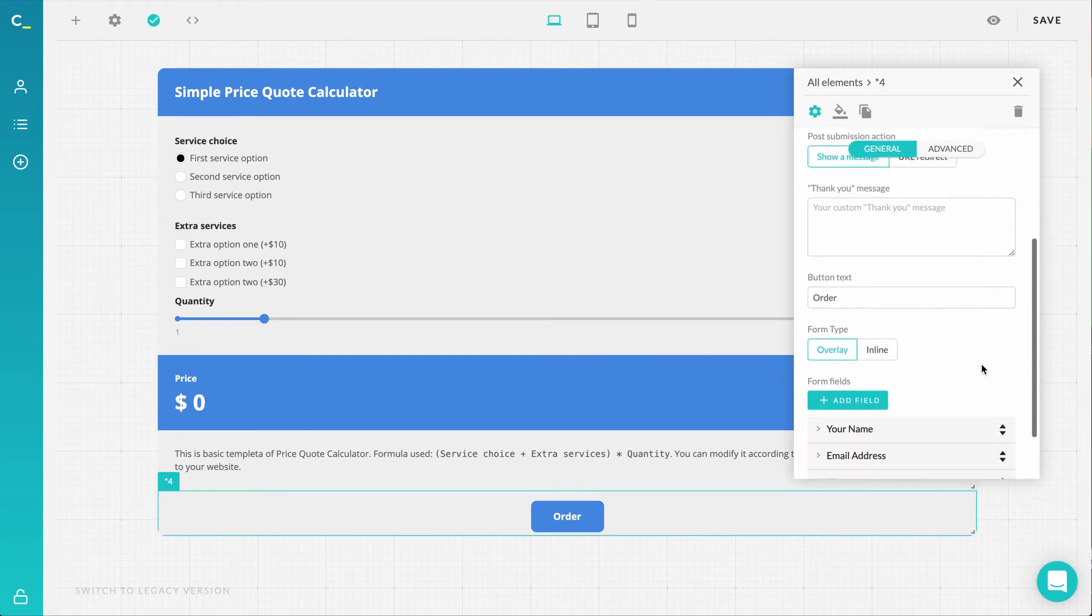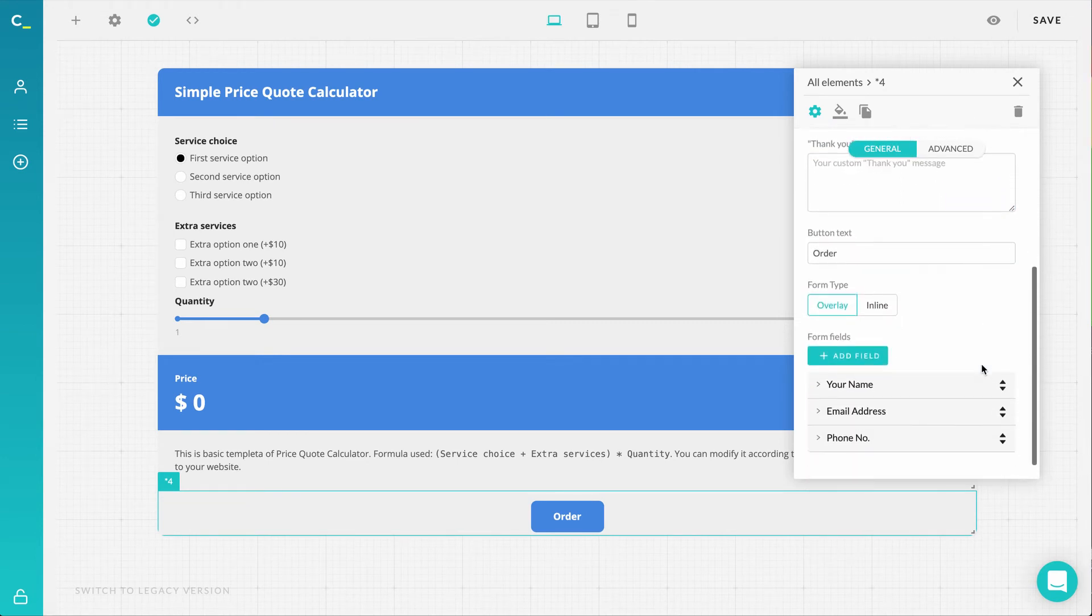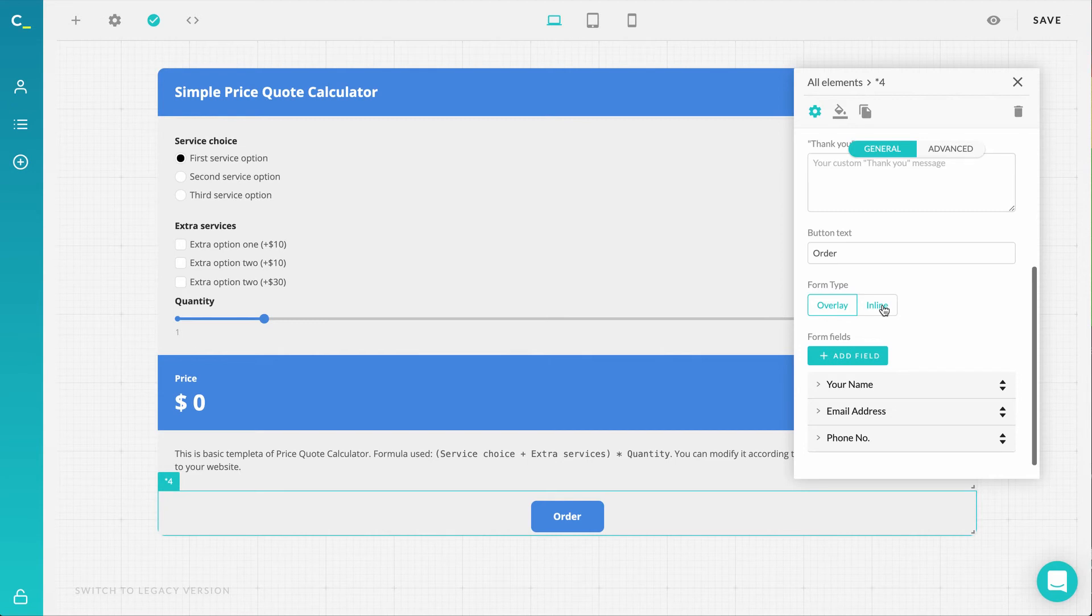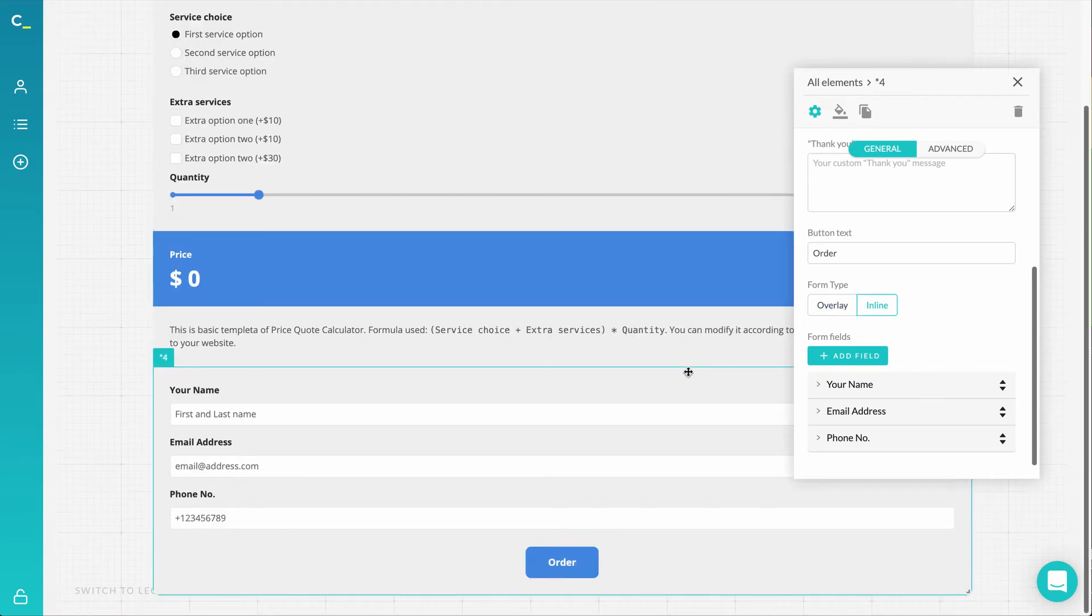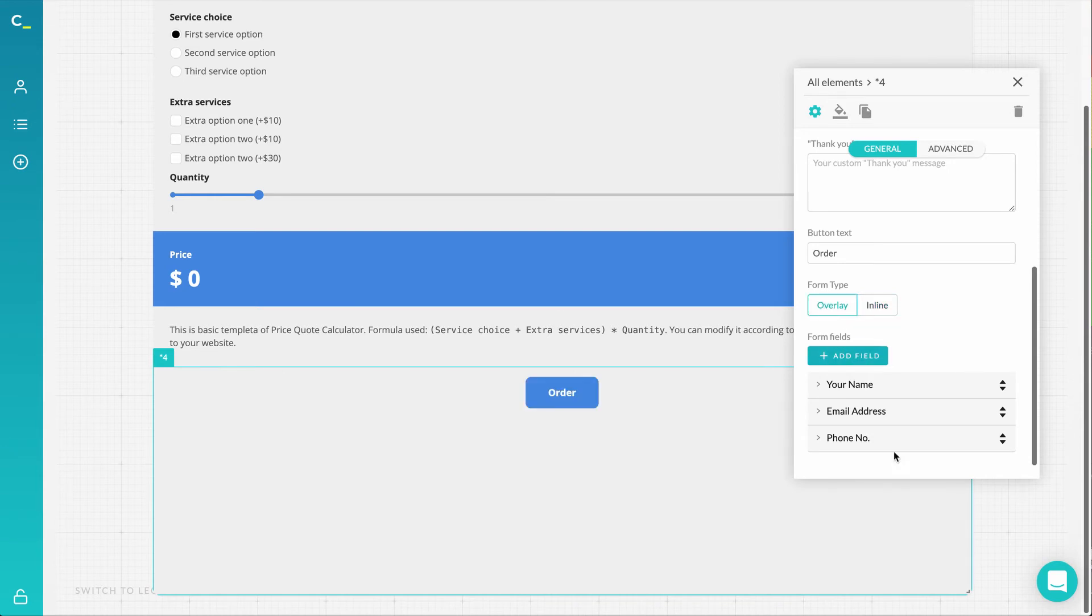Then, we also have a new choice regarding the form type. Now you can control whether your form field will appear as an overlay to the calculator or inline with your order button, and recommended for bigger calculators with many fields to let users avoid the necessary scrolling up and down.